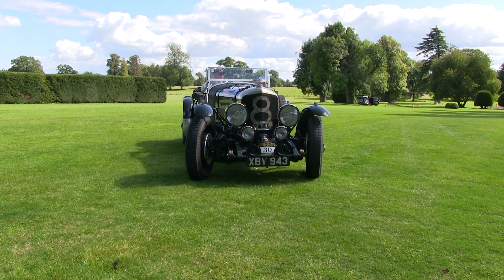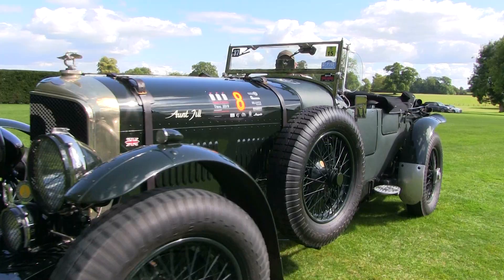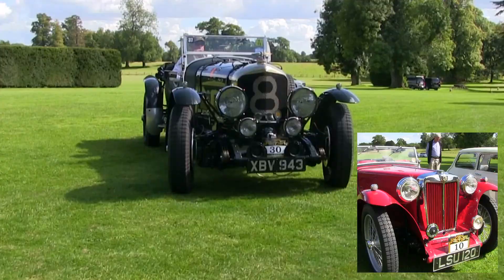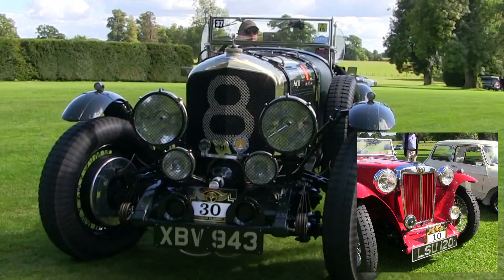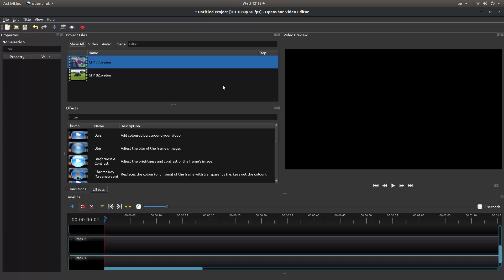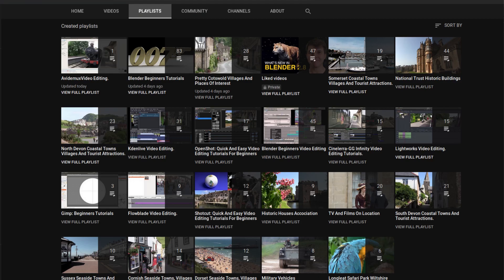In this OpenShot tutorial I will show you how to crop and resize a video clip. I've assumed you have a basic understanding of working in OpenShot. A link to my beginners tutorial is included in the description below for those that don't. Other tutorials can be found in my playlists.